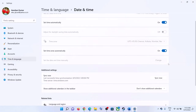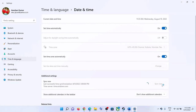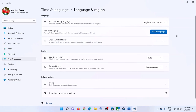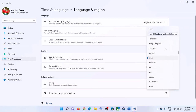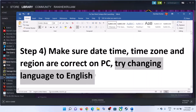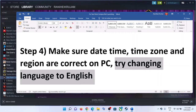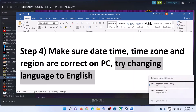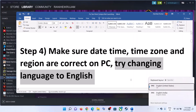Then click on Sync Now. Once this is done, also make sure the region is correct. Go to Time and Language, then go to Language and Region, and make sure the right country is selected. Also try changing the language to English — click on the language icon and change it to English.